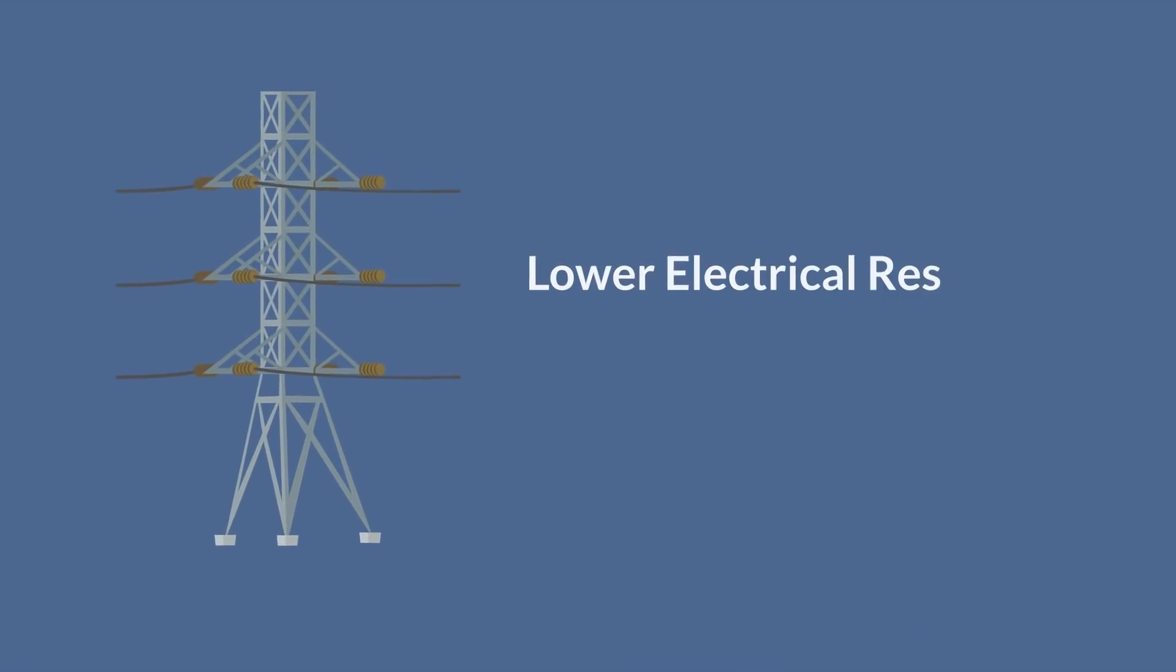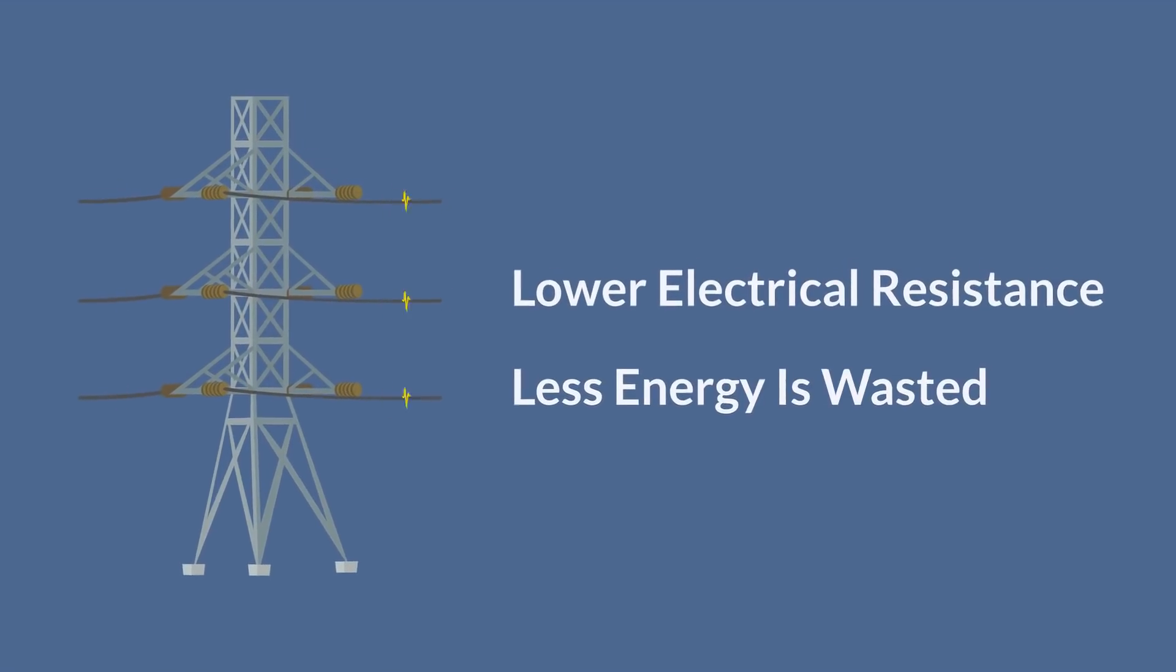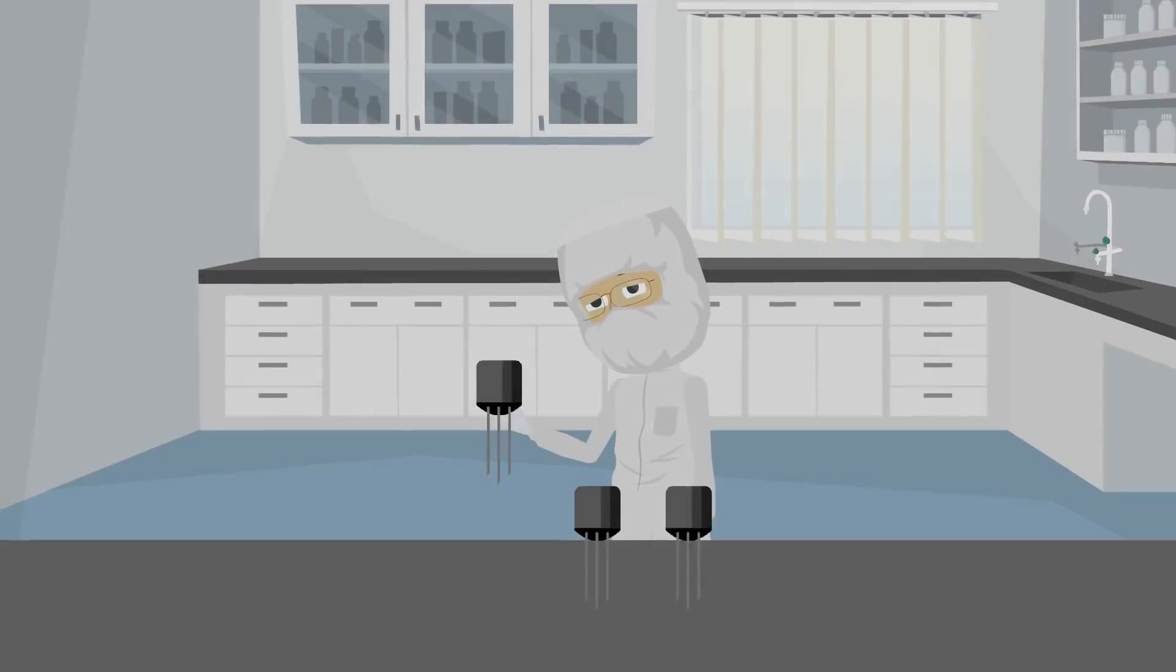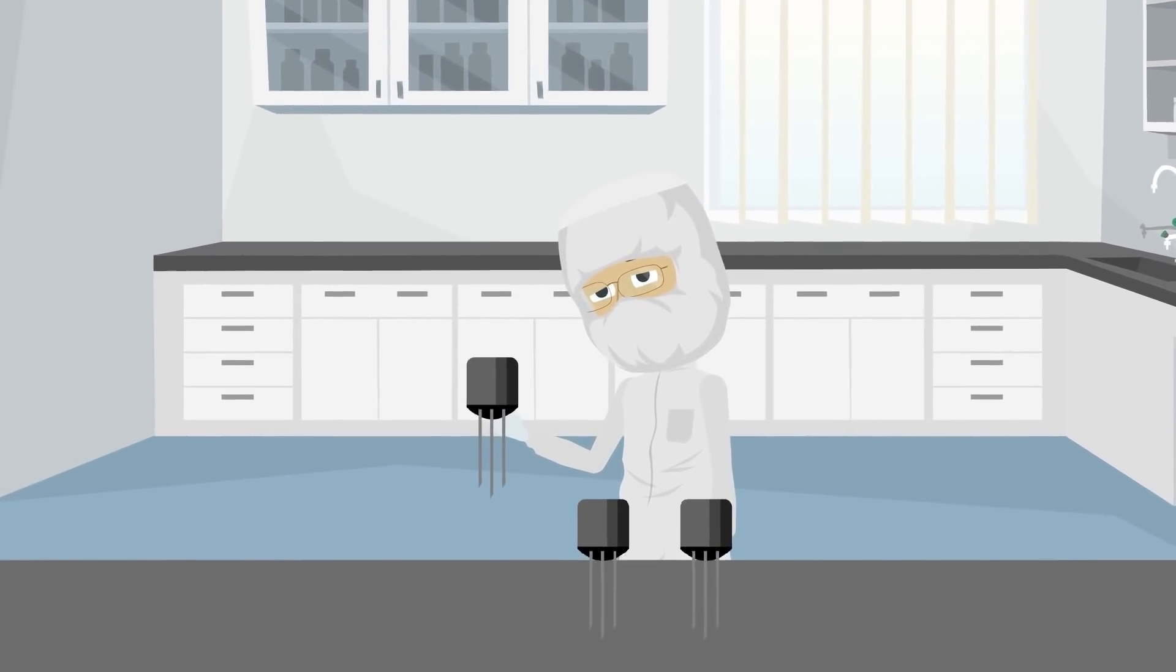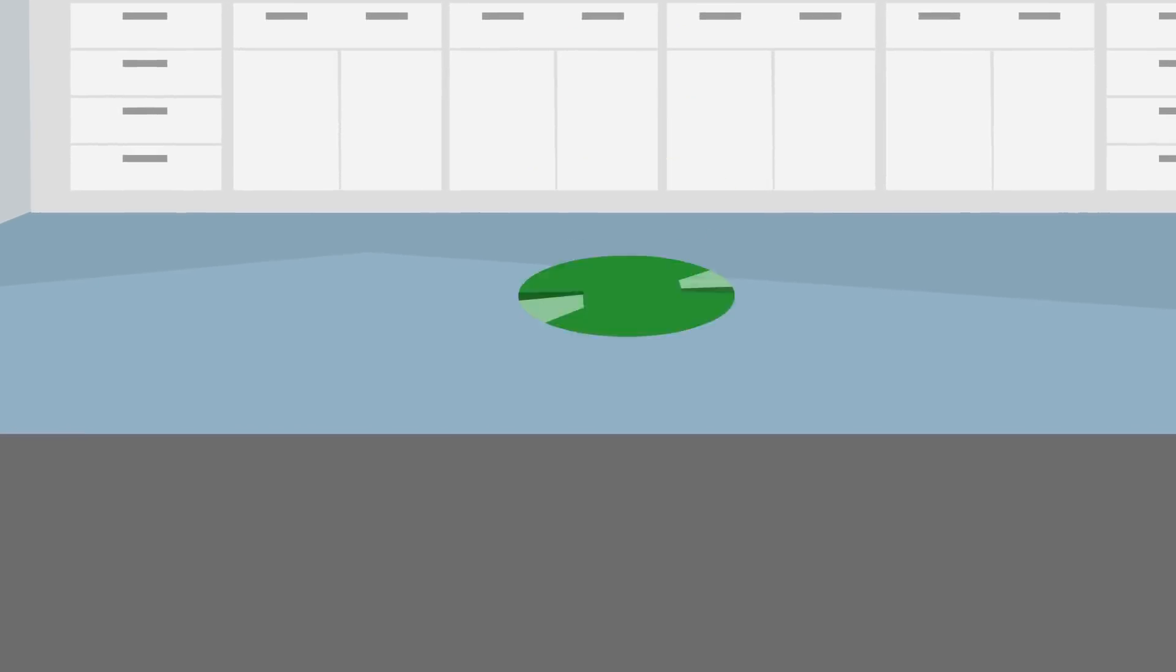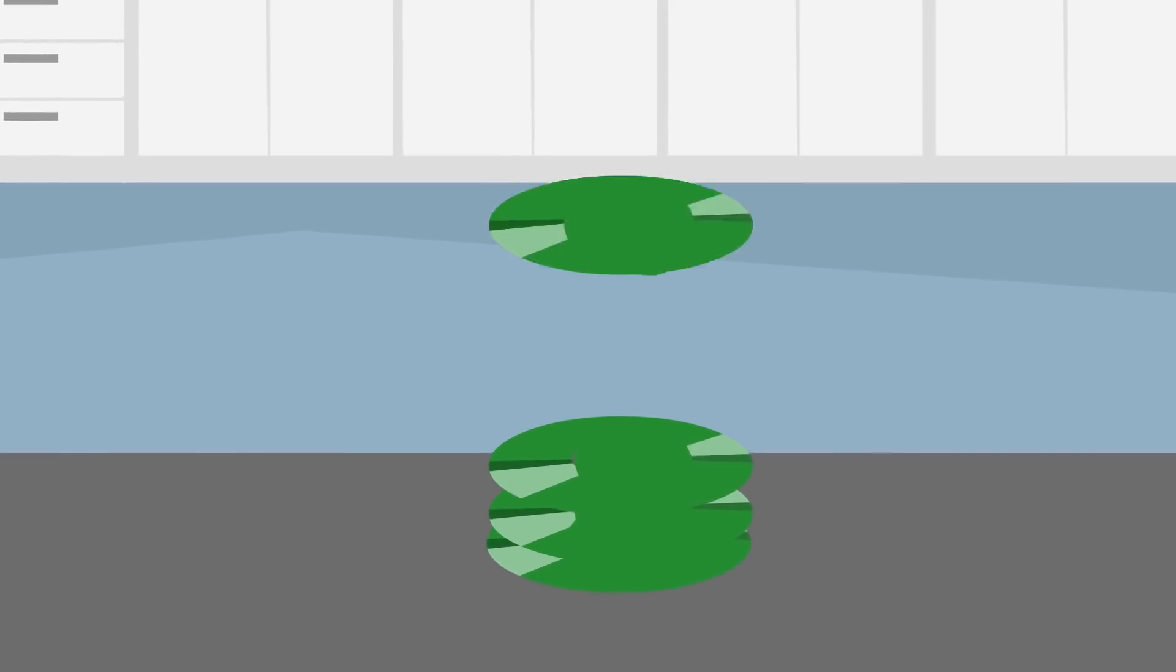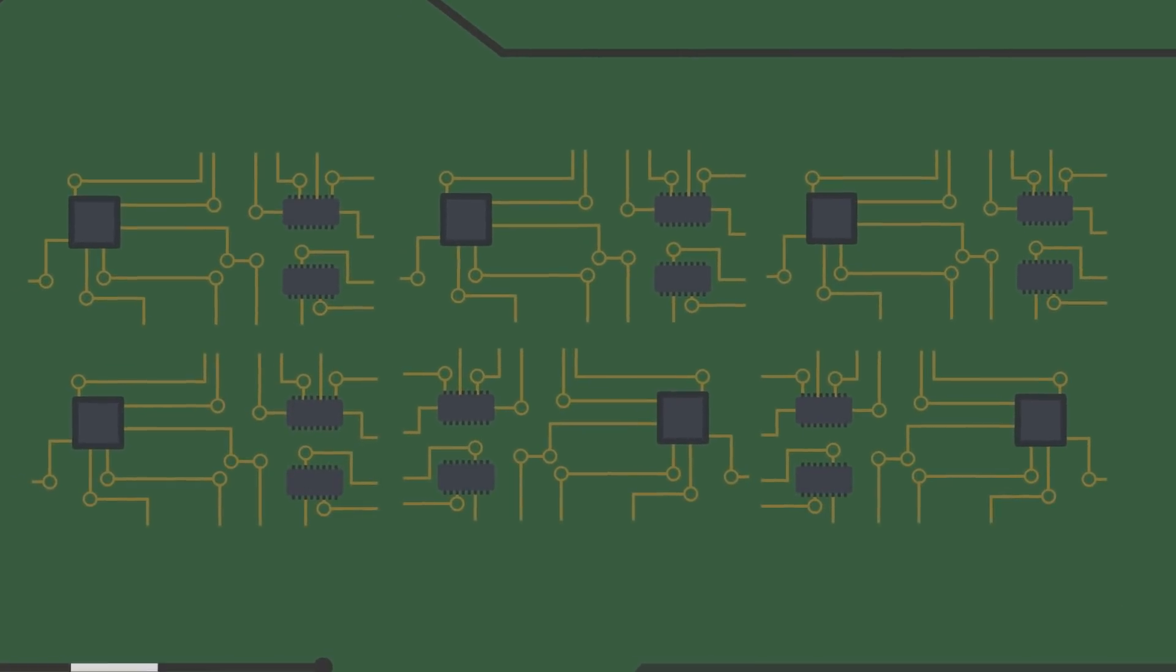To make his silicon carbide transistors, Peter works in a clean room to ensure all the electronics remain spotless. He creates the transistors by growing layers of silicon carbide on very thin silicon carbide wafers, before oxidizing these surfaces, depositing metals on them, and etching trenches in them.